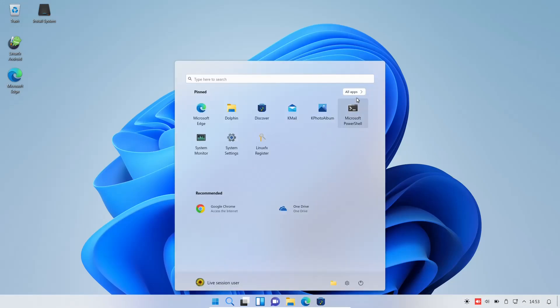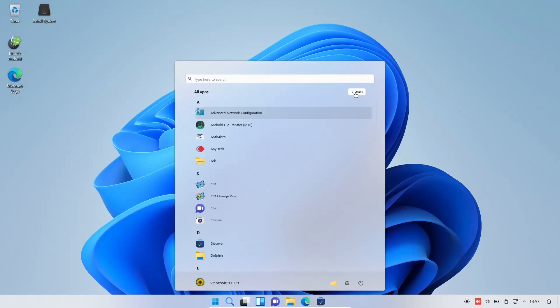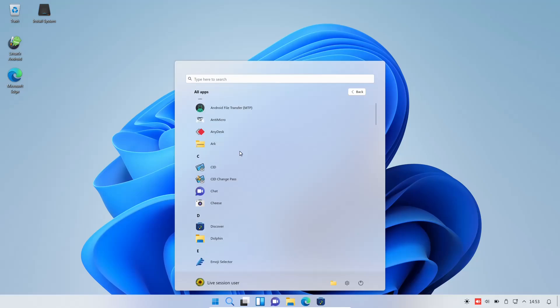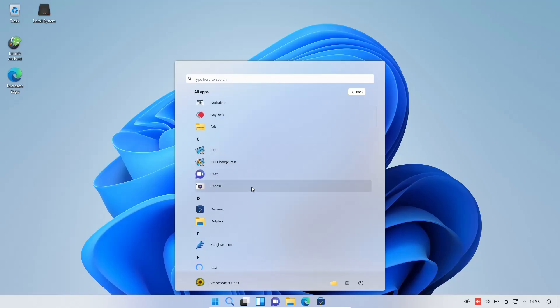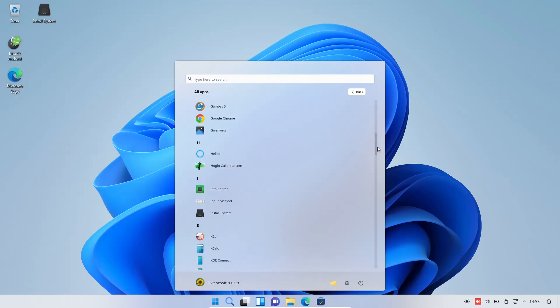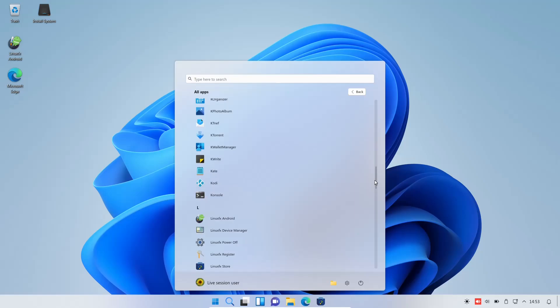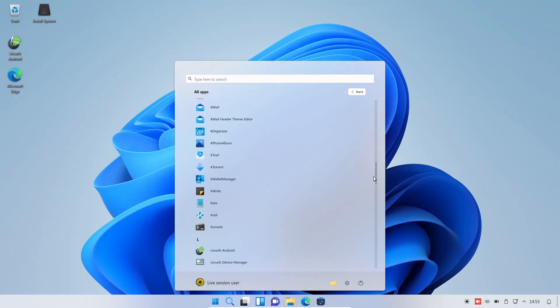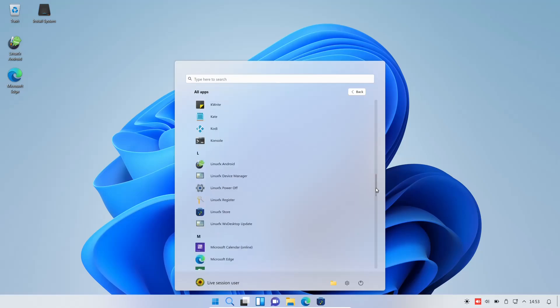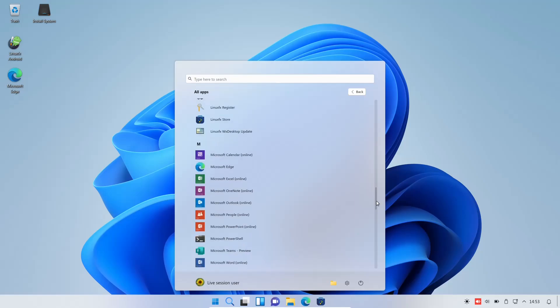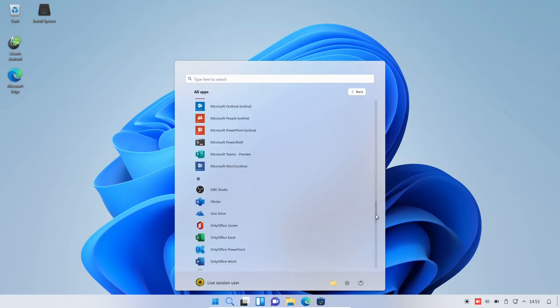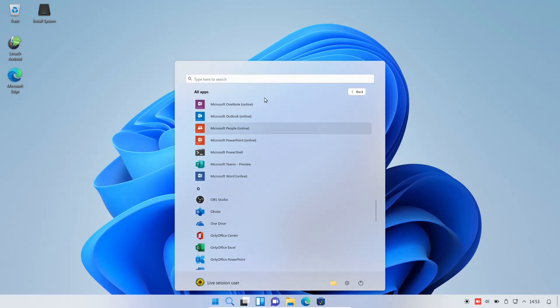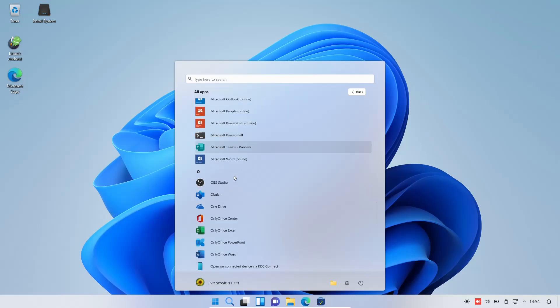Let's close out of that and open the application launcher back up. Let's look at all apps. You've got Android, Anti-Micro, AnyDesk, Arc, Cheese, Discover, Emoji Selector, and the scroll on my mouse isn't working. But yes, this is real laggy, guys. But like I said, I'm in a virtual machine. Microsoft Calendar, Microsoft Excel, OneNote, Outlook, People, PowerPoint, PowerShell. And these are all the online versions. These aren't running in wine or anything like that, guys. So, just know that.